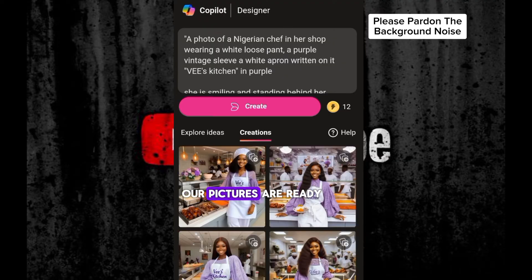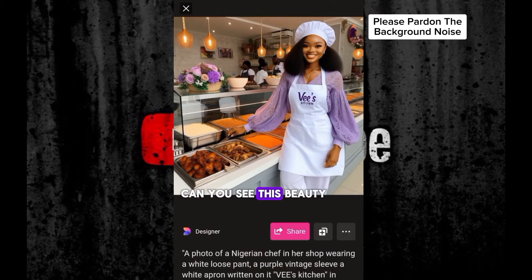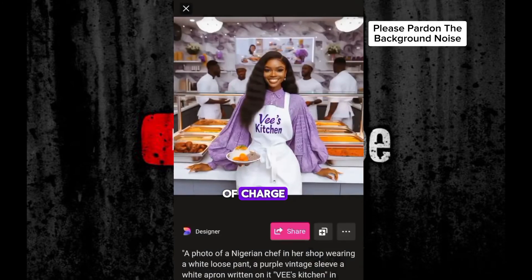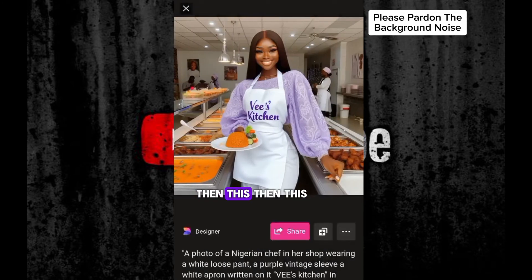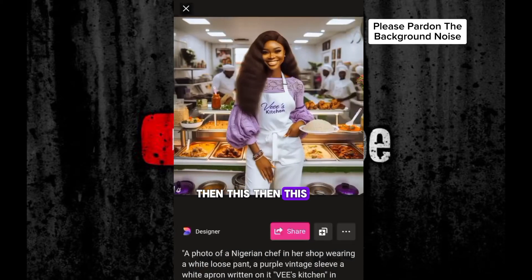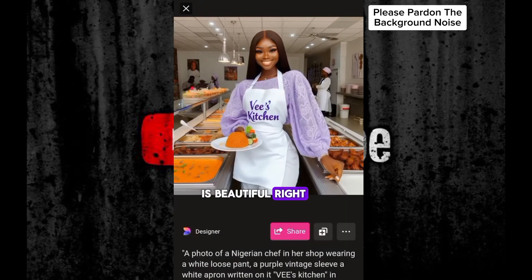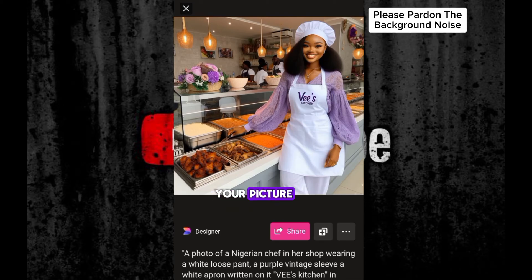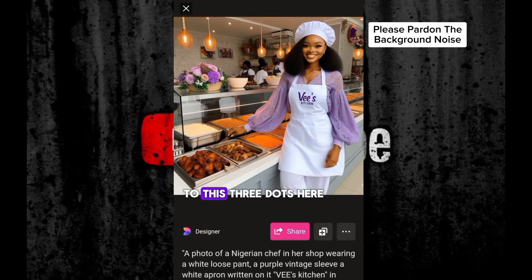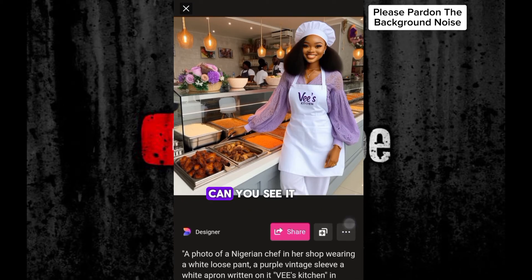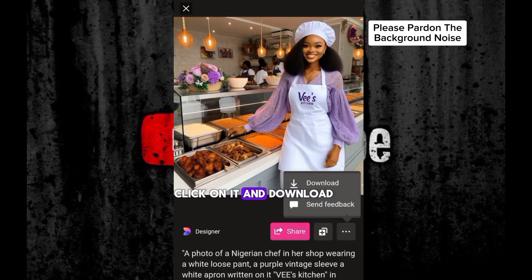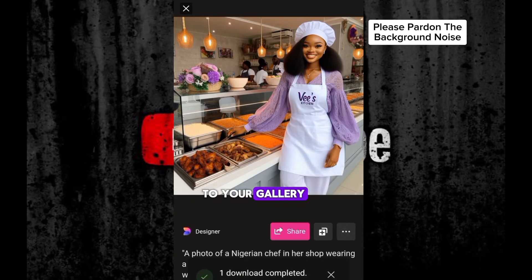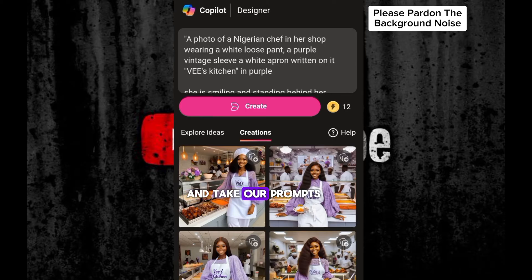Our pictures are ready. Can you see this beauty? It's beautiful — free of charge. It's beautiful, right? So if you want to save your picture, all you have to do is come to these three dots here, click on it and download. It will go straight to your gallery. So let's go back and take our prompts.